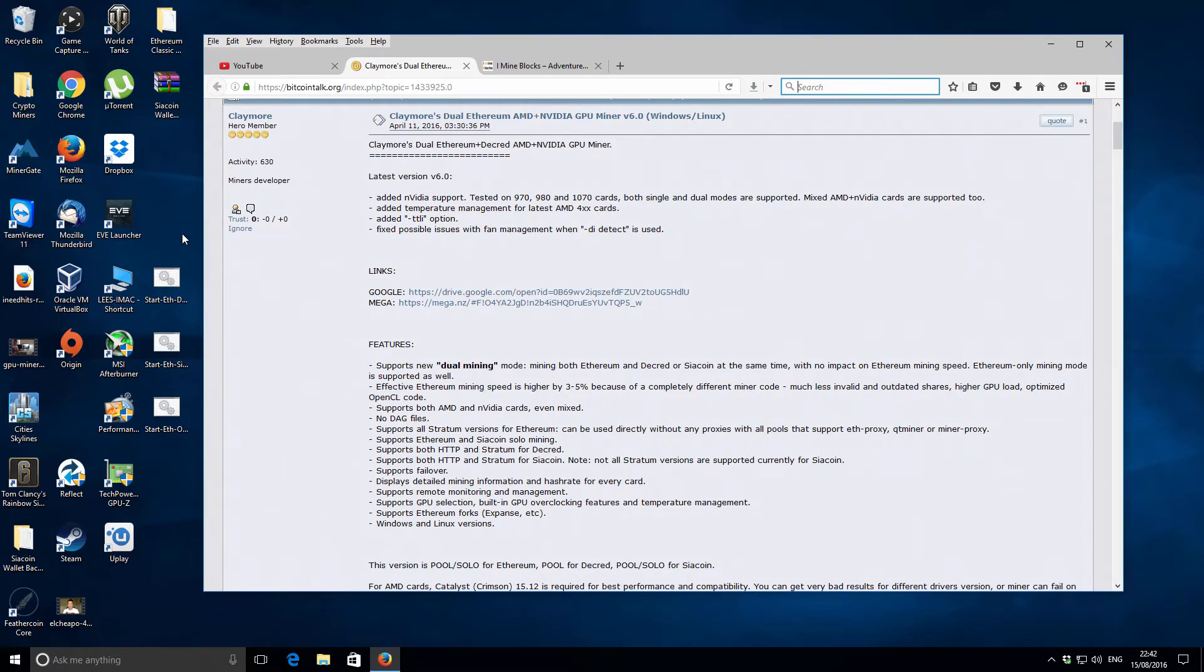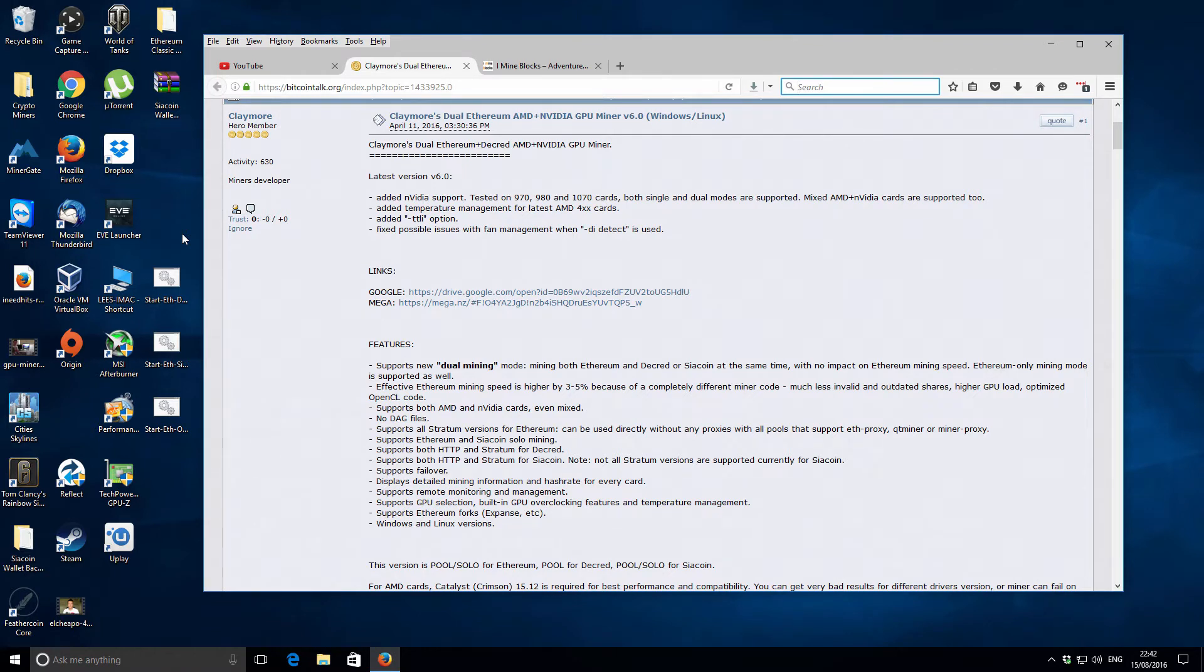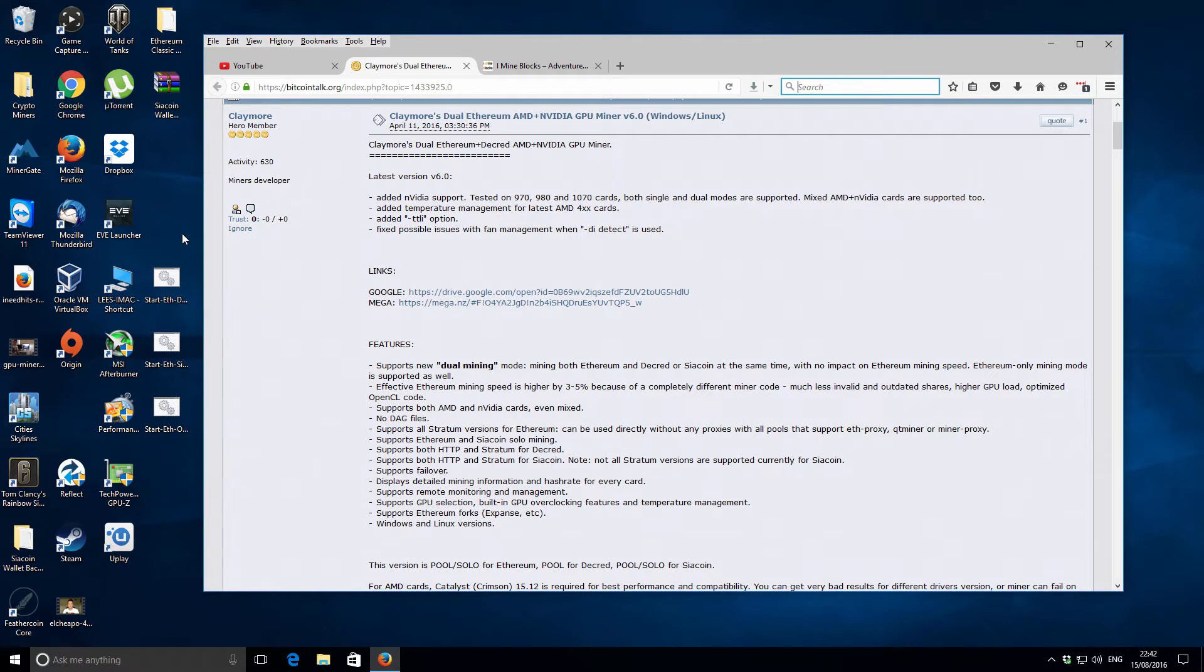Hey there, it's Lee here, welcome back to another video for iMineBlocks. In today's video I'm quite excited because Claymore had just released a brand new version of his dual Ethereum and Decred miner, which also mines Siacoin. The big feature this time around is that it actually supports Nvidia GPUs.